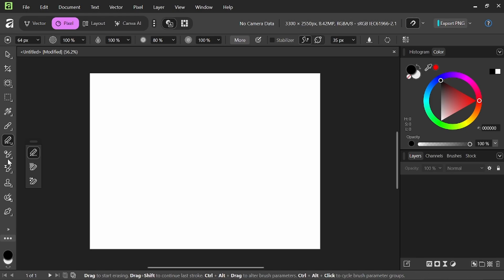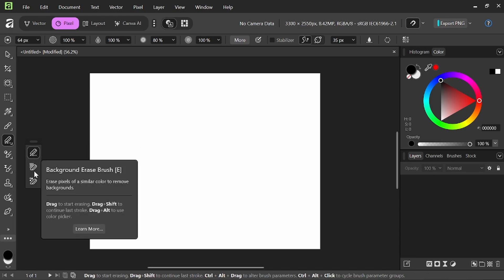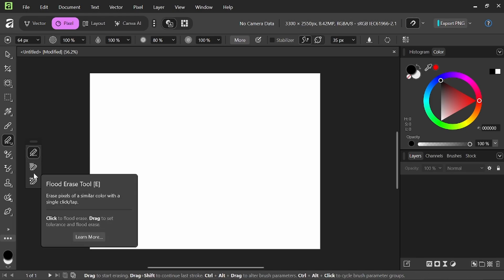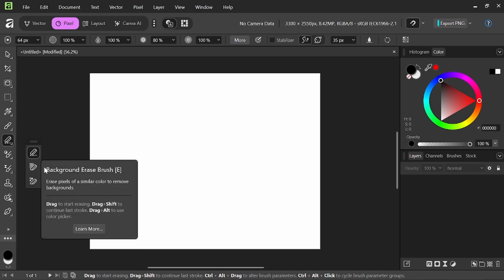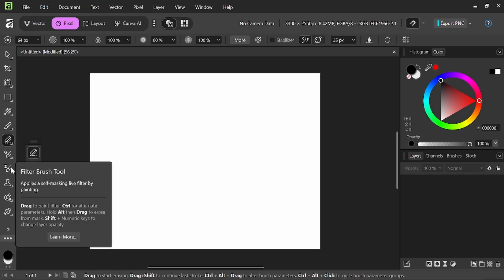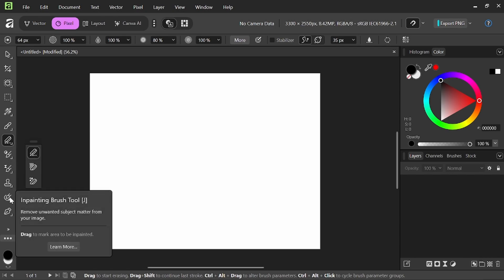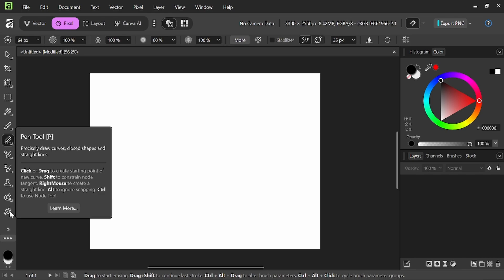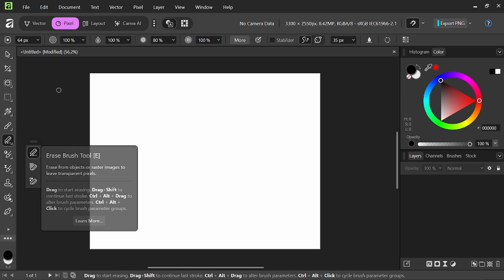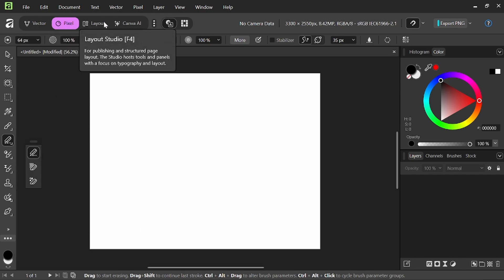The erase brush tool with your different options there. Adjustment brush, filter brush tool, clone, inpainting, and the pen tool, so on and so forth. I'm going to cover mainly vector and pixel since those are the two that I use the most in my workflow for illustration.